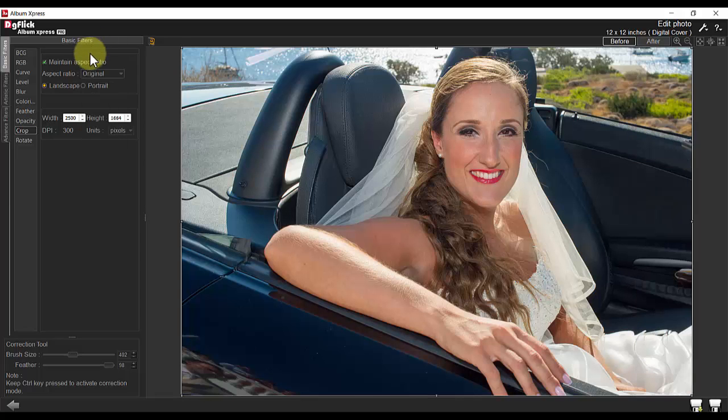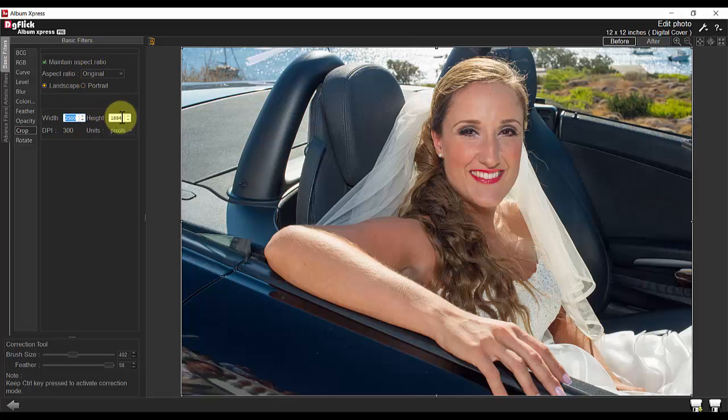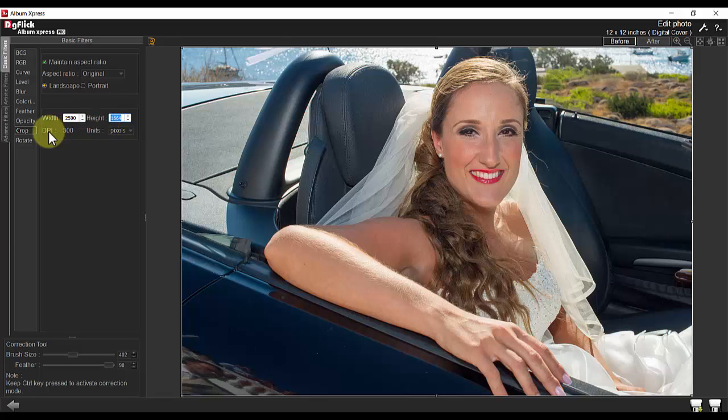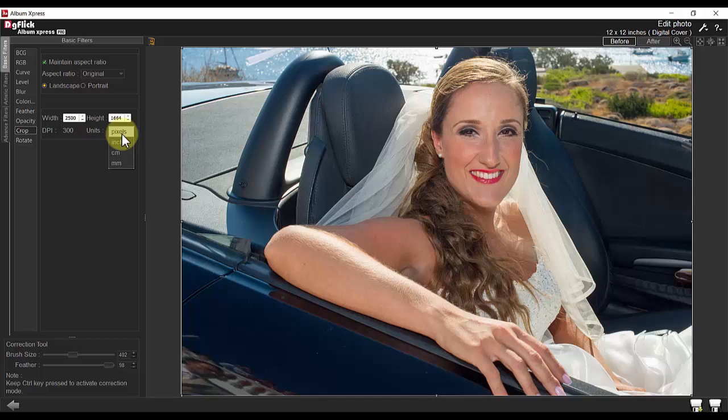You can also specify your own width and height of the image, as well as the DPI and the units in either pixels, inches, centimeters, or millimeters.